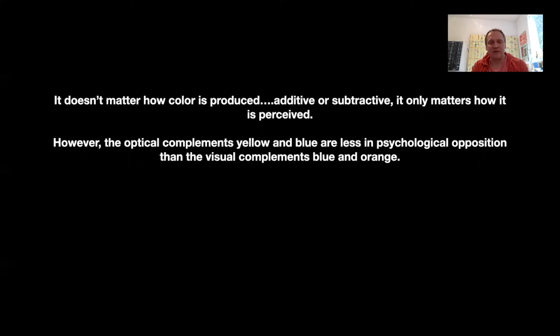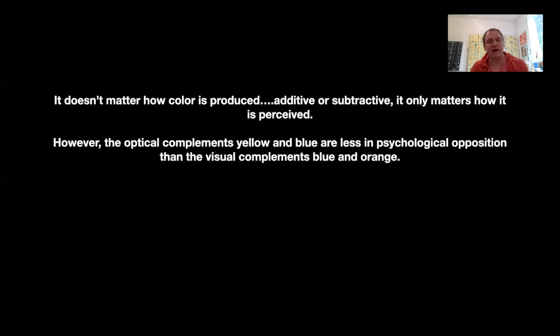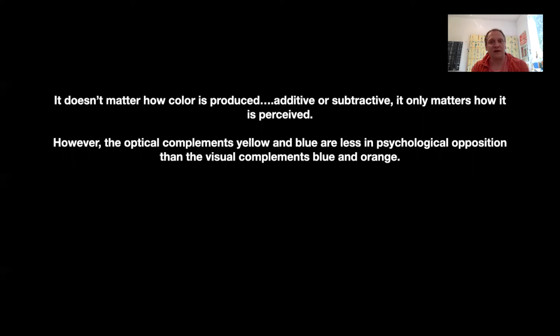Given what I just said, those optical complements that look good together, I think still work then with the mixing of color. So not just projected color, but the optical complements identified by after-image still work well when we're seeing them as reflected color in paint.